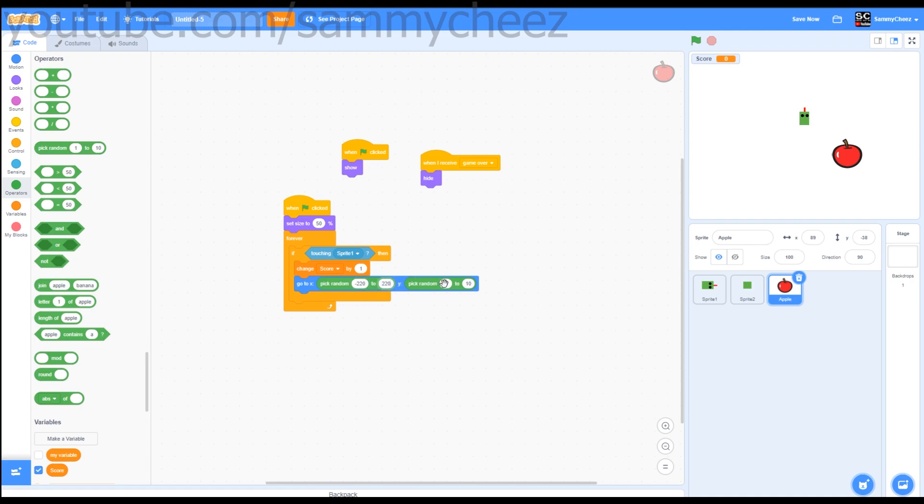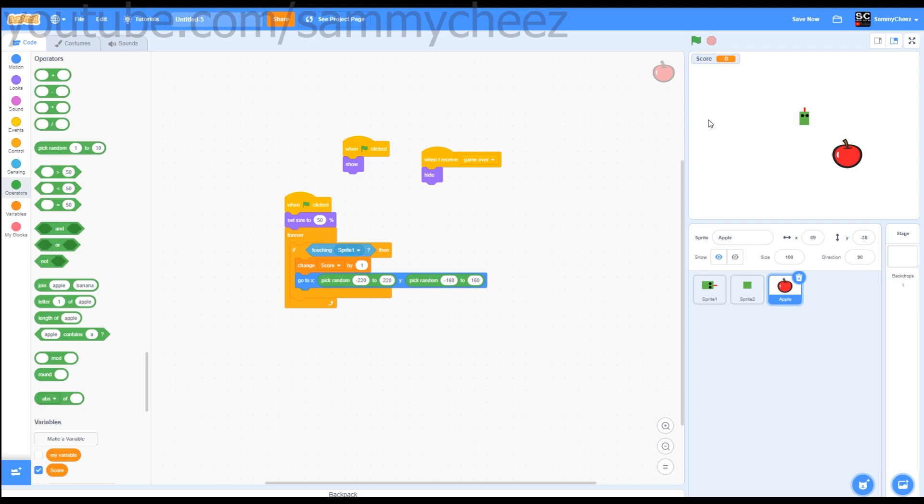Y negative 160 to 160. Once you've done this, watch what happens.